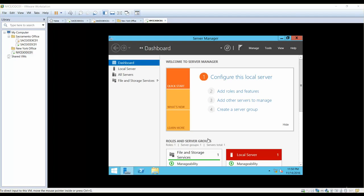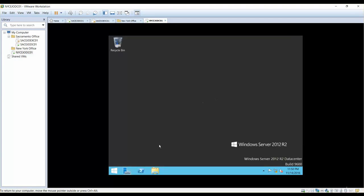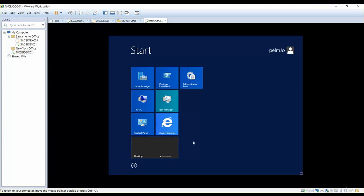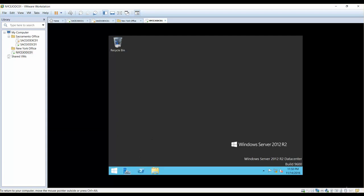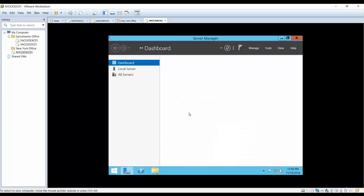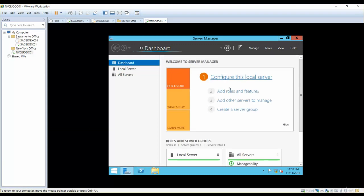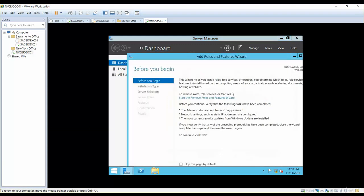Hello and welcome. We did install Windows Server 2012 for our domain controller, and now it's time to install the additional domain controller. In order to install the additional domain controller for our new ARC office, you can click on the taskbar where you have Server Manager, and once you click on Server Manager, click on Add Roles and Features.